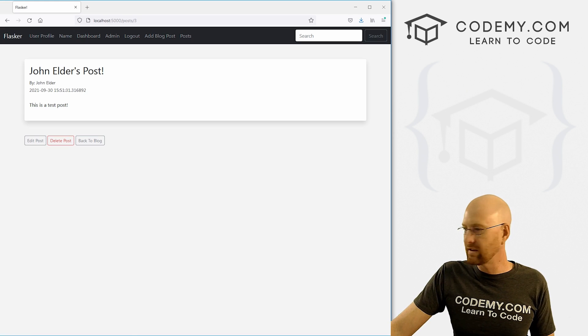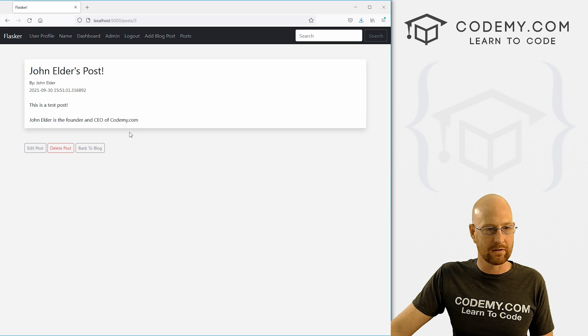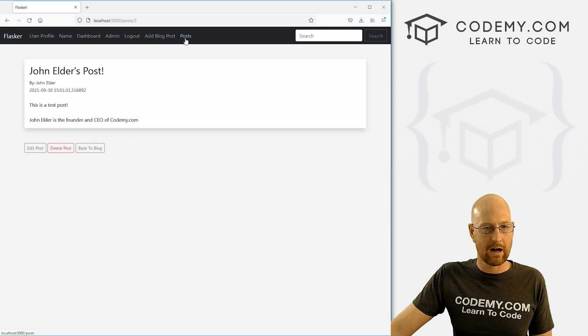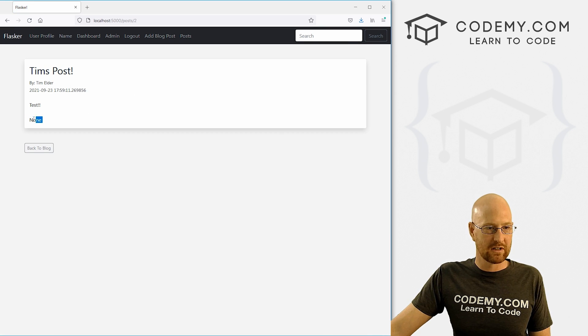You can see we can reference this poster through the foreign key that we set up way back when. Okay, so let's go ahead and save this. Head back over here. Hit reload. John Elder is the founder and CEO of Codemy.com. Go to post and go to Tim's post.